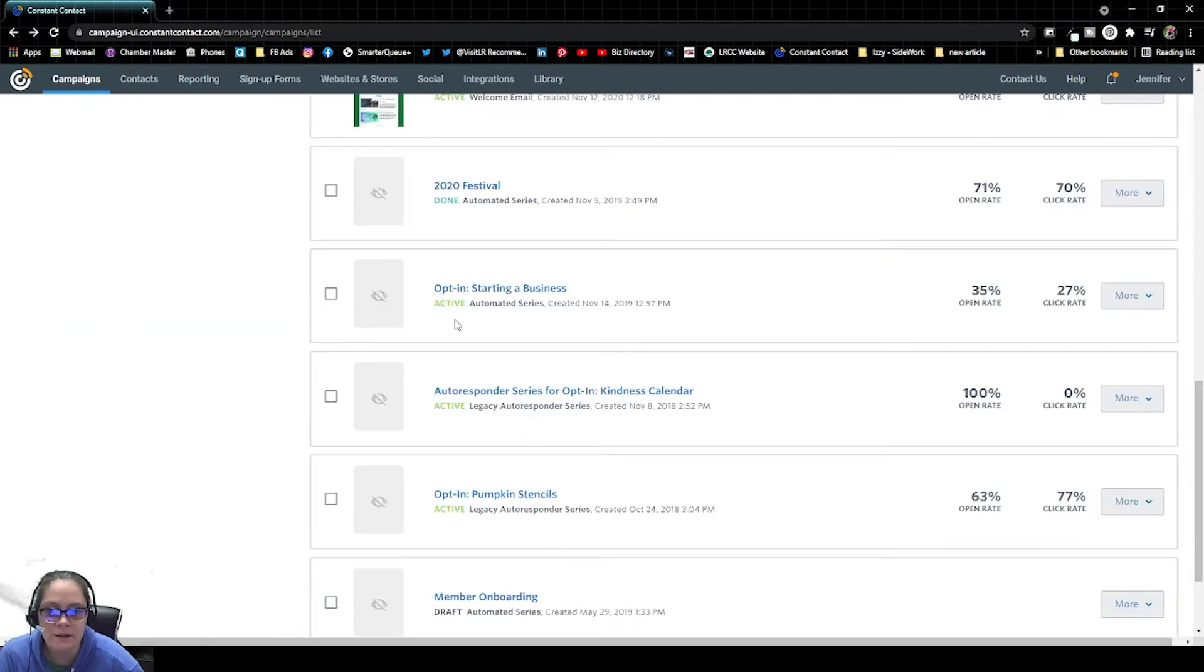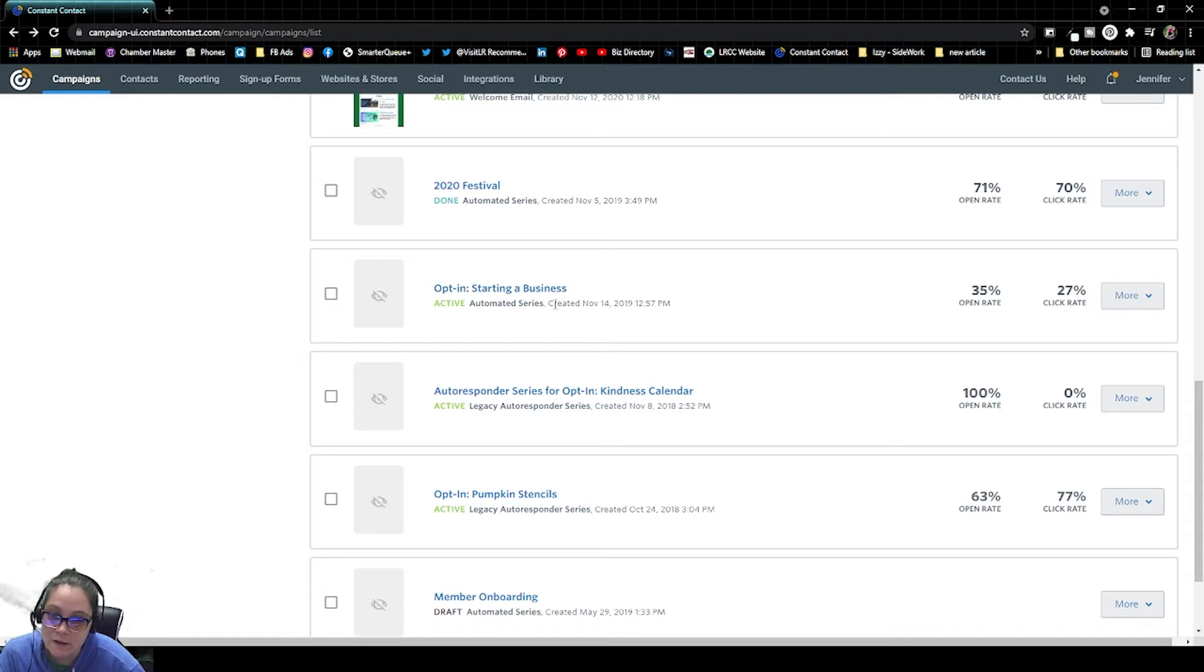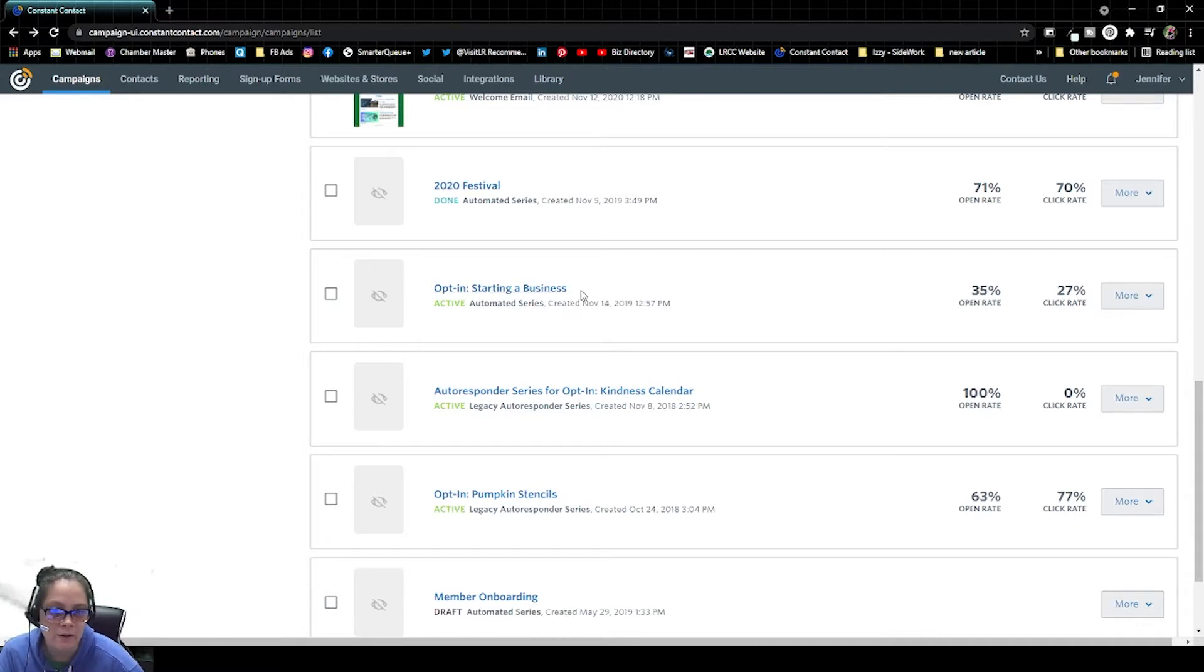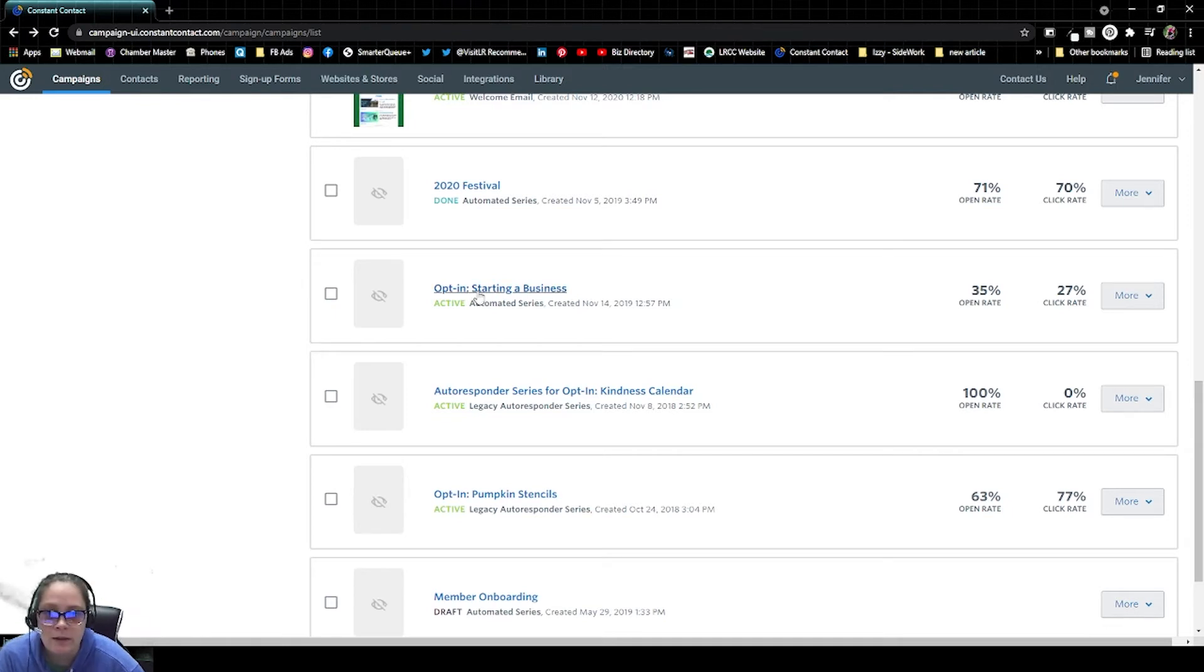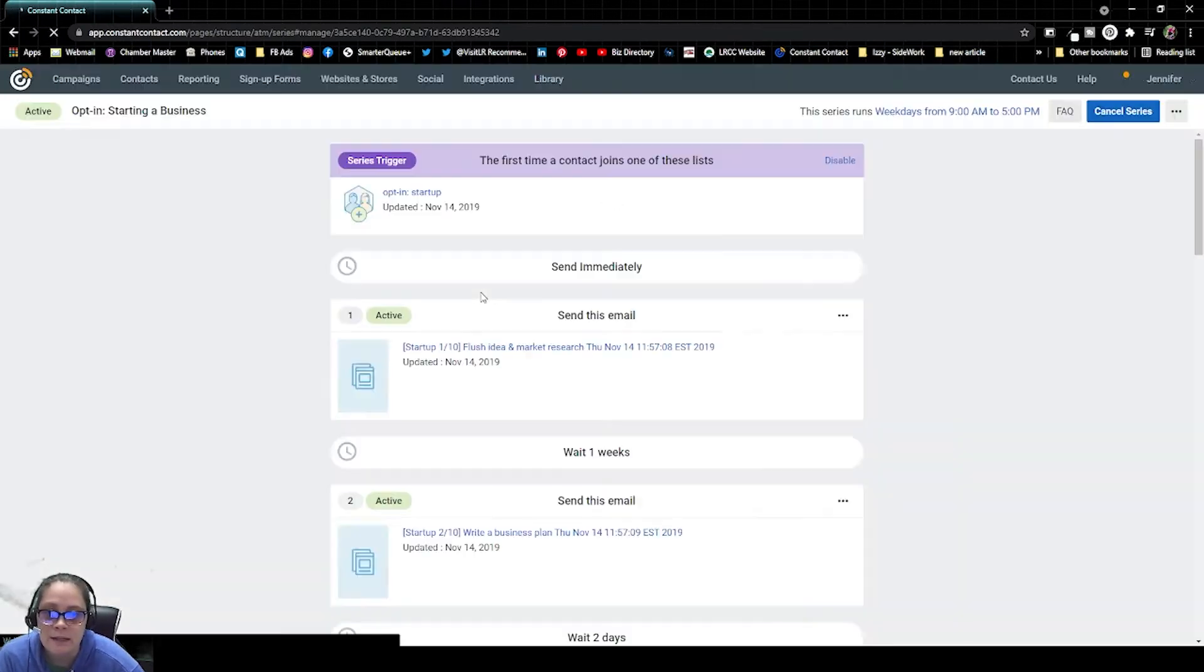You're going to look for the title of the email series that you created. And you should be naming these really obvious things, not only for yourself, but your fellow or even future staff members. We're going to click on the name of the email series.